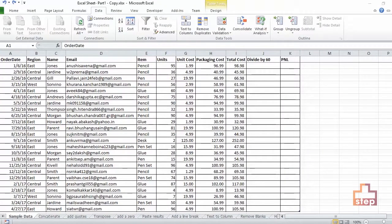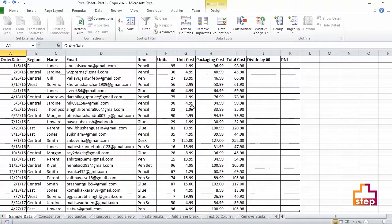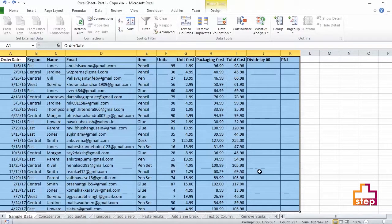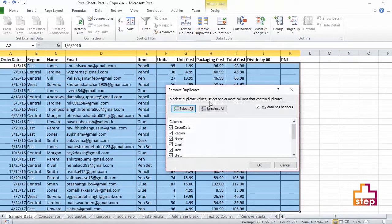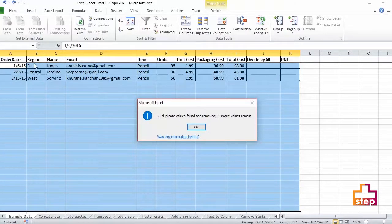Let's take an example to get a unique list using Remove Duplicates in a dataset. In the Region column, to find the unique regions, select the whole dataset, go to the Data tab, go to Remove Duplicates, select only the Region column, and click OK. It will now show only the unique regions.